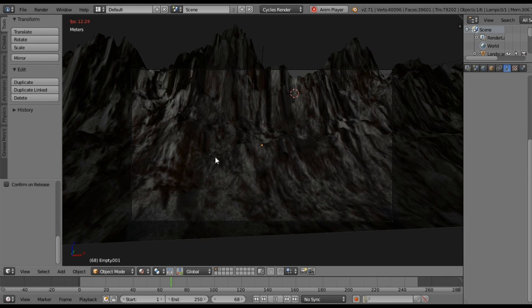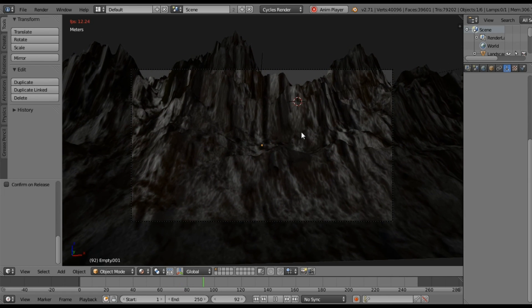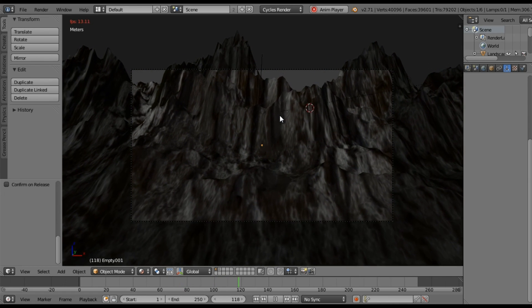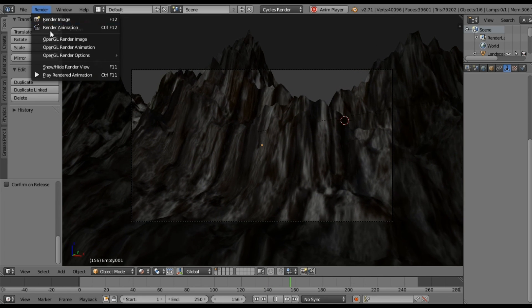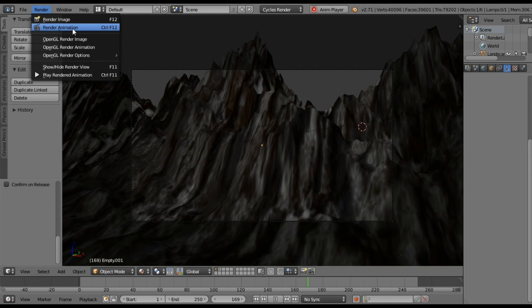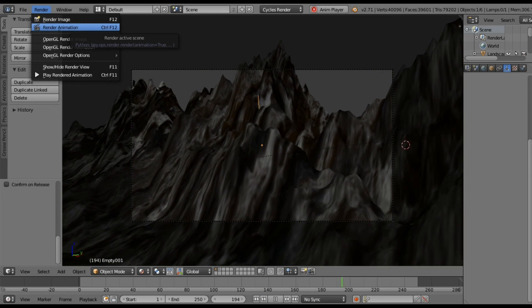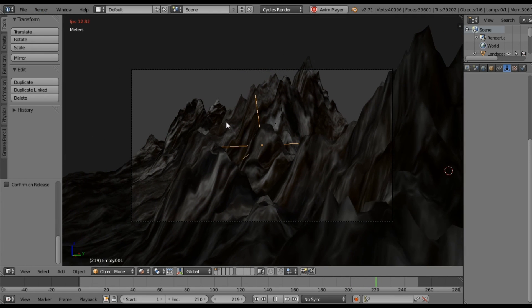So once you kind of set up a couple of paths and scenes, it's real easy to just go hit your render button, hit your render animation, and render out a very nice looking scene. Like I said, my computer is kind of slow, so I'm not going to render the actual animation for you. But I hope this helps you guys.